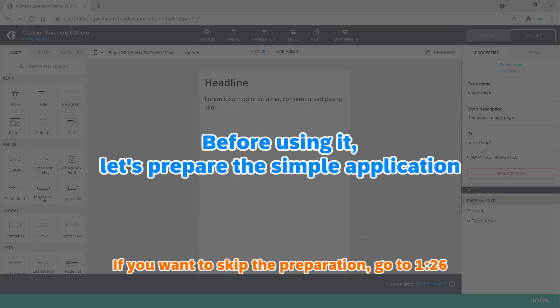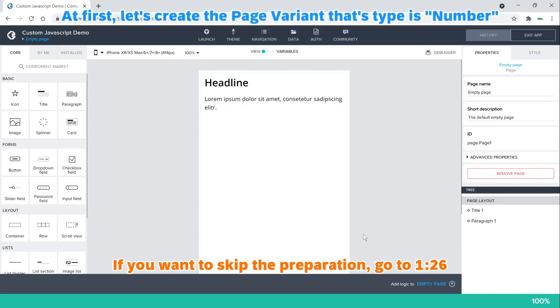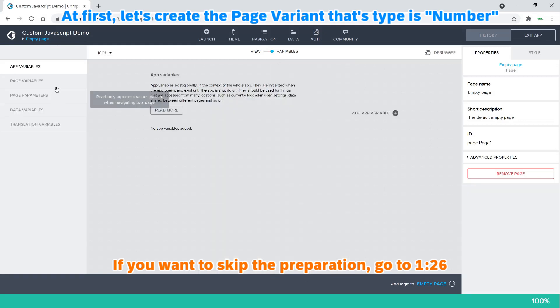Before using it, let's prepare a simple application. At first, let's create the page variant that's type is number.